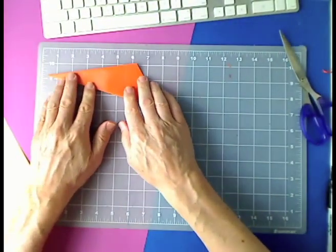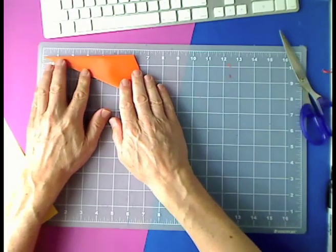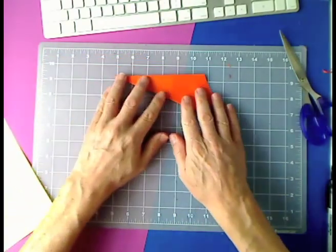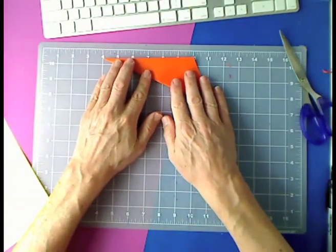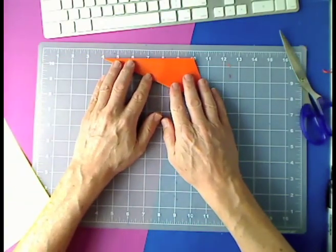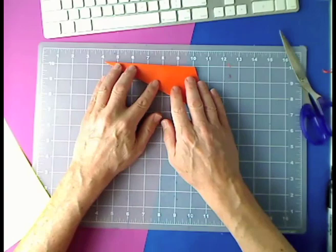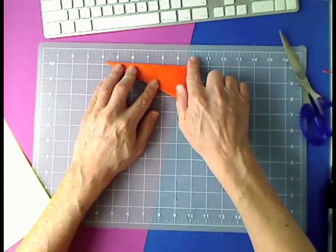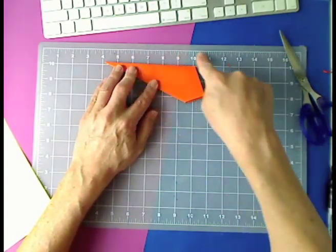All right, so now we want to put it up to our measuring tool here, our ruler.